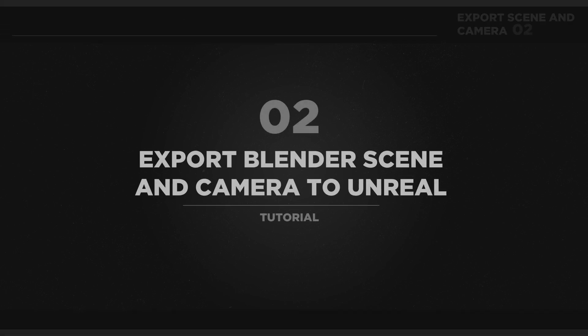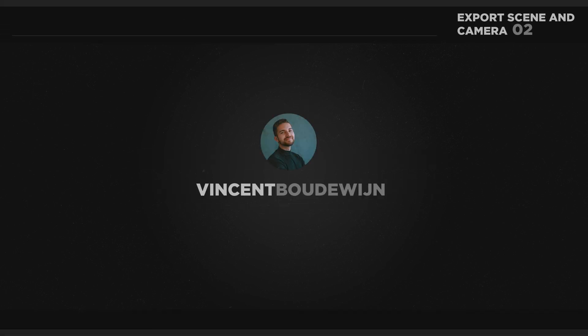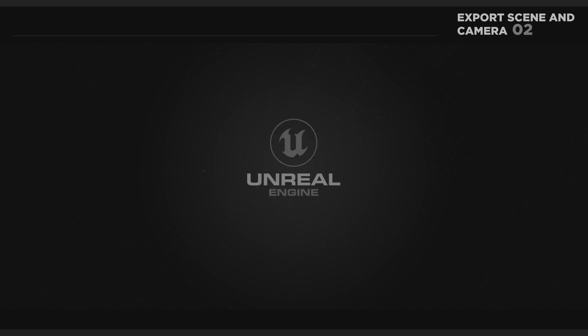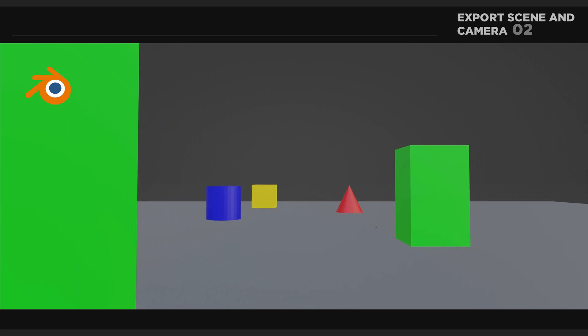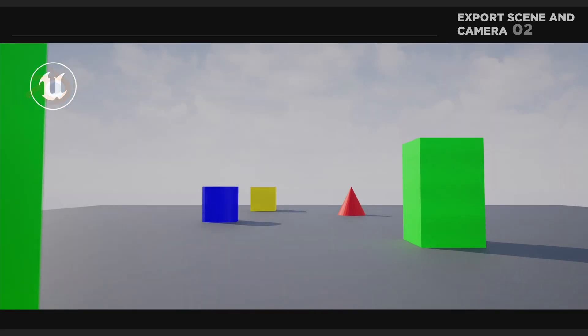Hello everyone, and welcome to this tutorial about exporting a Blender scene and camera to Unreal Engine 5. In this tutorial, we will learn how to translate our scene from Blender to Unreal.